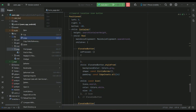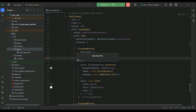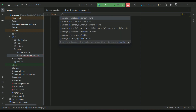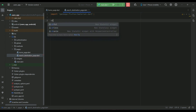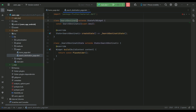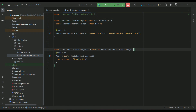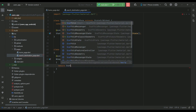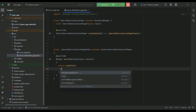Right-click on pages, new file, name it 'search_destination_page'. We will create a StatefulWidget and give it the name SearchDestinationPage. We can return a Scaffold widget with a body.